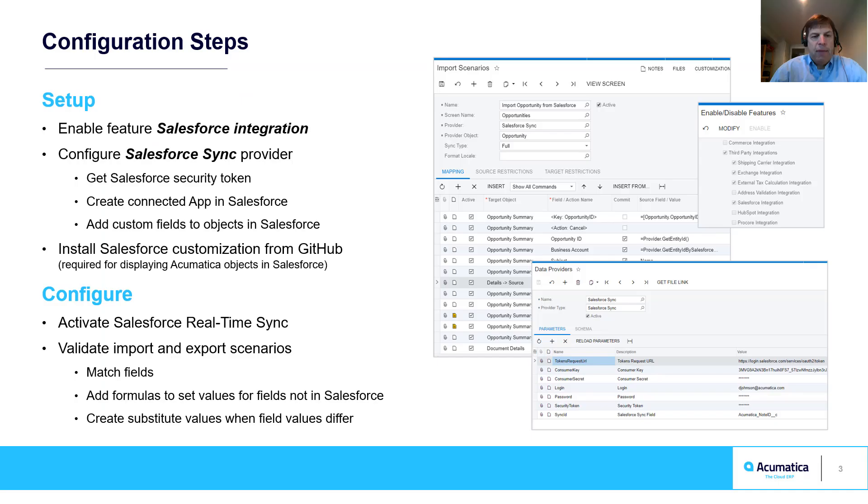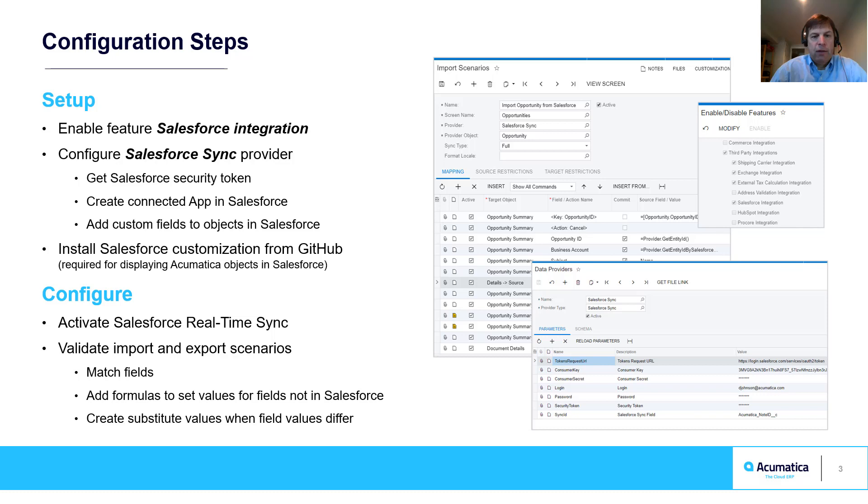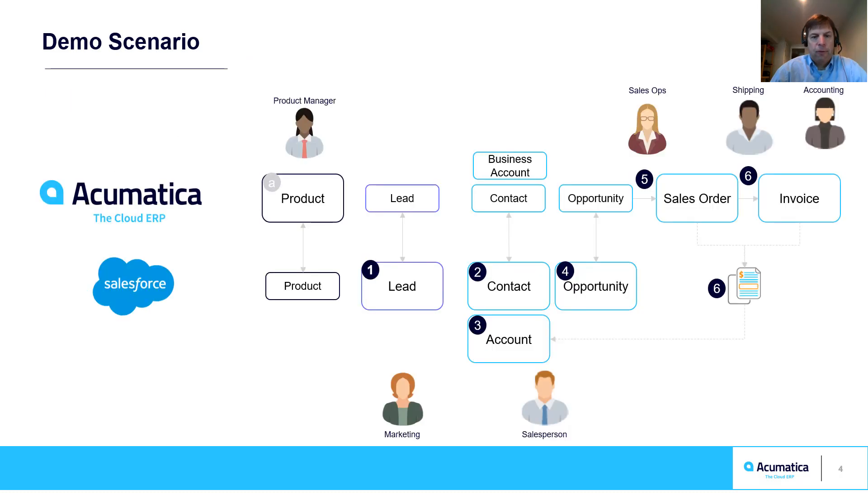If you want Acumatica data to appear in Salesforce, you need to install a customization project from GitHub. The customization project includes generic inquiries with OData enabled, as well as custom fields required to link field data to objects in Salesforce.